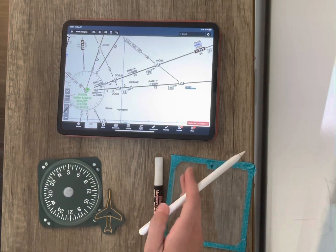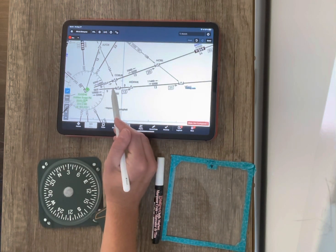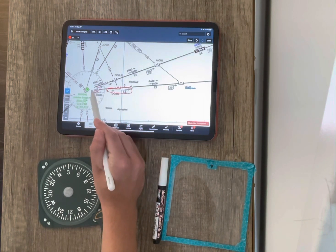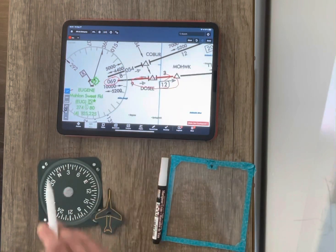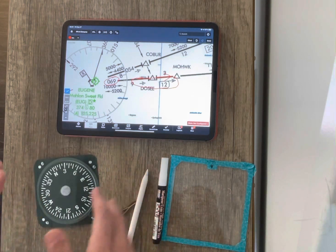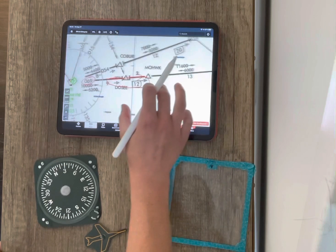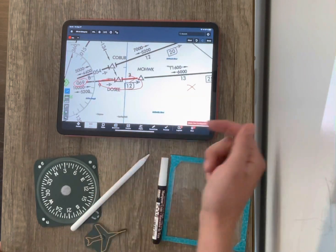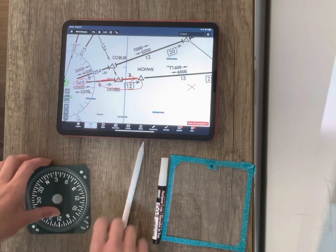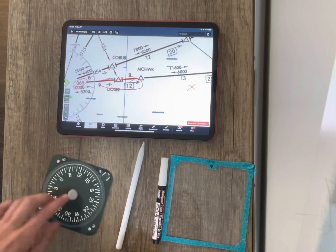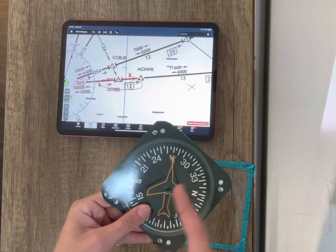Let's say that ATC tells you to hold at Mohawk — hold west of Mohawk, right turns on the 069 radial of the Eugene VOR. So I'll kind of zoom in on that so you can see it better. We're going to imagine we're coming from some direction on this chart. Let's say we're coming from over here — flying from the east from Bend, Oregon after a cross country, coming back into Eugene and we need to hold at Mohawk. So we're heading 270.